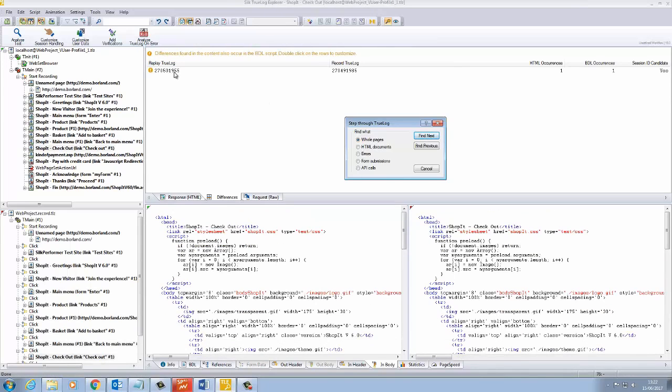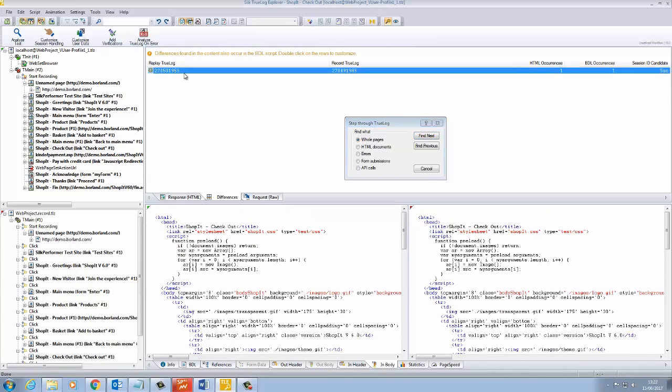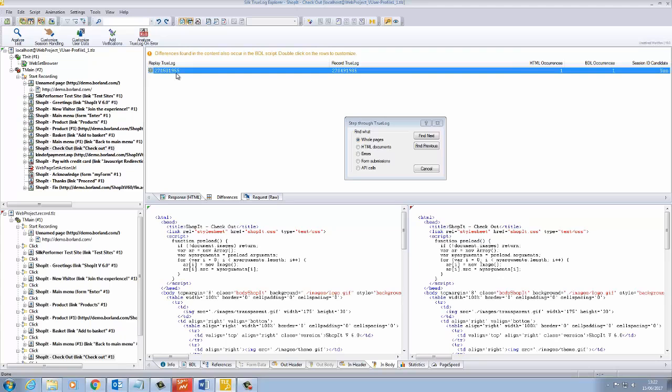Here we can see that a session ID candidate had been found. This is the value on record compared with what was replayed. The comparison is performed on server response data.